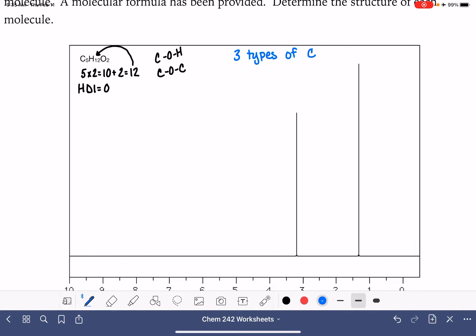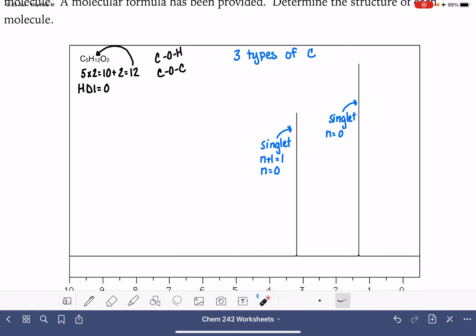For our proton NMR, normally we have integration and splitting information. Obviously these two peaks are both singlets, which tells us that N plus 1 equals 1, meaning N equals 0. So we know that the hydrogen atoms in this molecule have no neighbors at all. Since there are only two types of peaks, that means we only have two types of hydrogens.